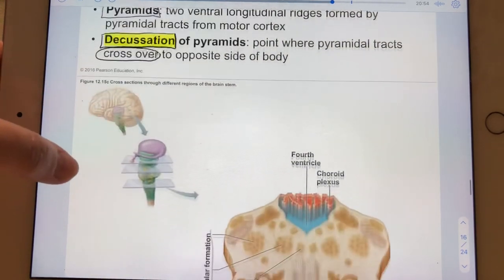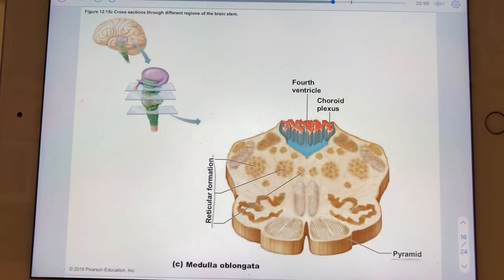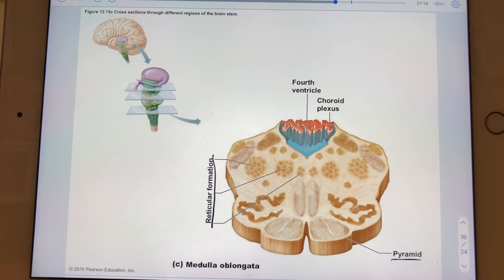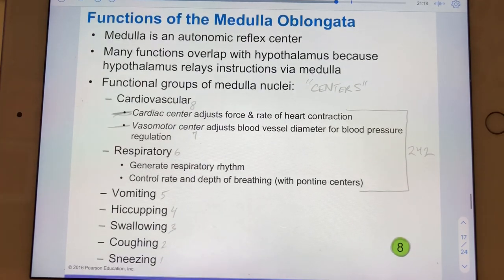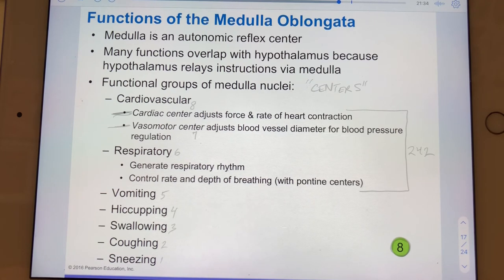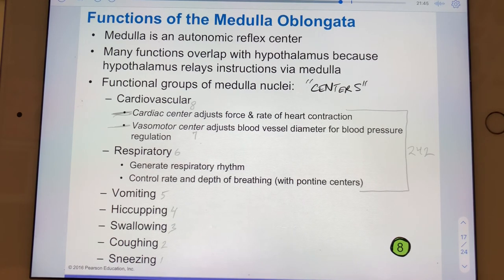Here's that fourth ventricle. There are a lot of nuclei in the medulla and many of them help to form the reticular formation. Here are some of the pyramidal tracts we expect to traverse the medulla. The medulla houses what are often called centers — there are eight centers total, therefore we can say the medulla has eight functions.